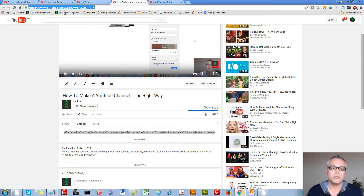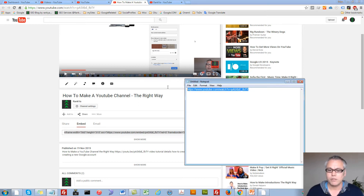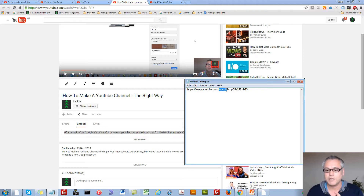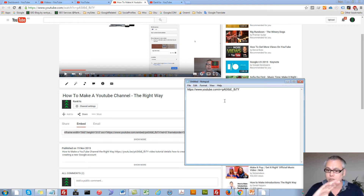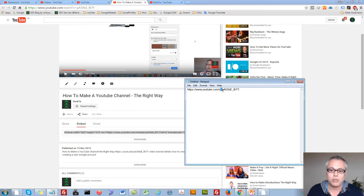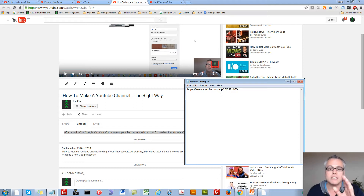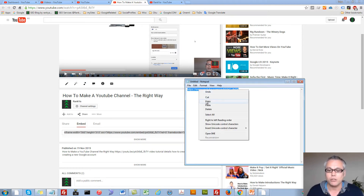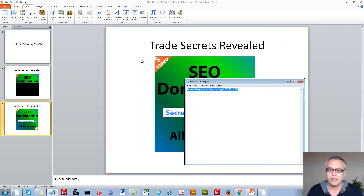All you need to do is grab the YouTube video URL and copy it into Notepad. You need to make a couple of tweaks: first, remove the word 'watch' and the question mark — delete that completely. Then with the equals sign, delete that as well and replace it with a forward slash. Then grab that whole modified URL.